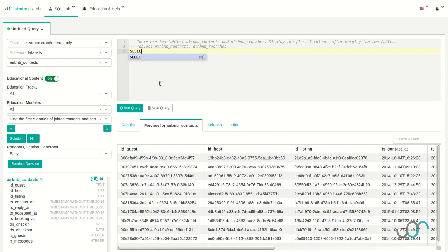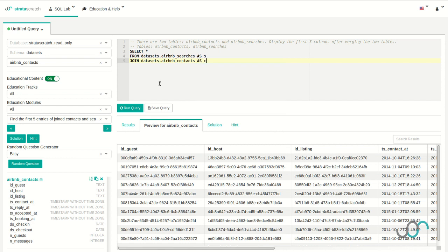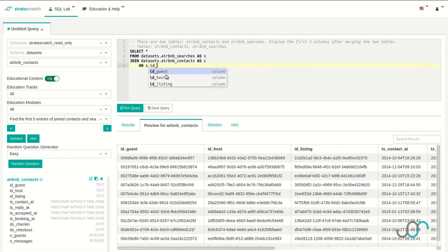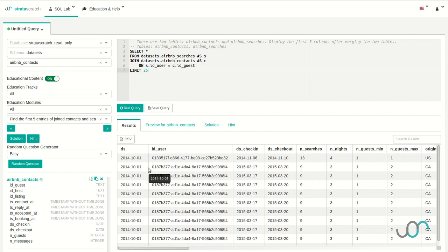Let's start writing our query. We're going to select all columns from datasets.airbnb_searches and join that with datasets.airbnb_contacts. I'm going to name the first one 'S' for searches and the second one 'C' for contacts. From asking the interviewer, I know that id_user and id_guest represent the same user, so I'm going to join on that: searches.id_user should equal contacts.id_guest. I'm going to limit it because there's a lot of information. When I run this query, we'll get a table where each row represents a search that eventually led to a contact. That's a valid solution to this problem, but we can definitely do better.